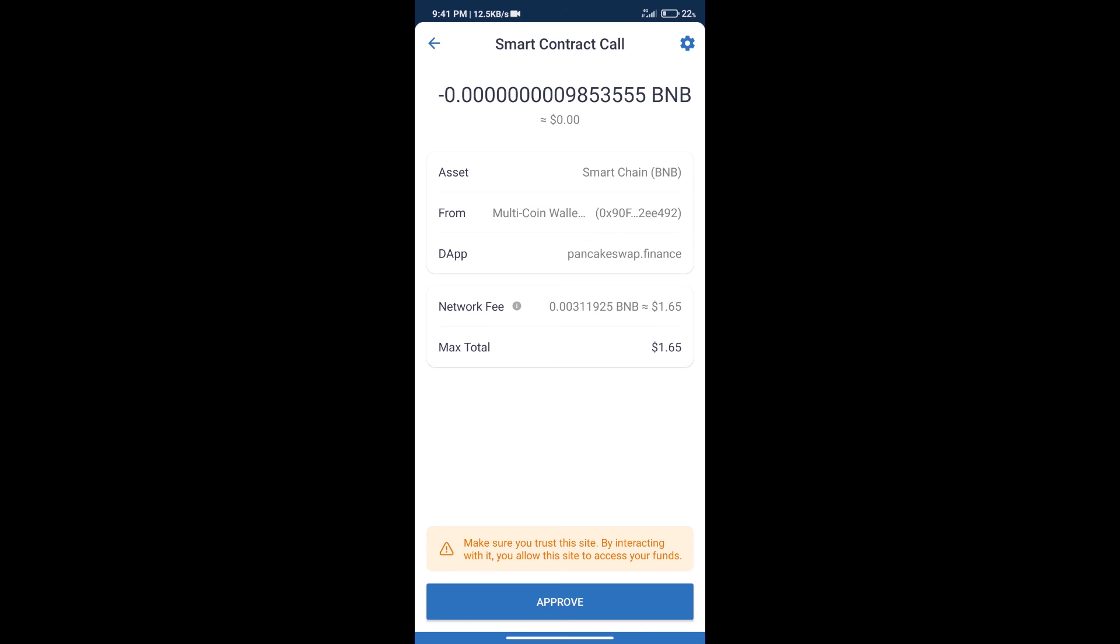And finally, we will get this token successfully. So guys, I have only shared technical process, not financial advice. Invest in cryptocurrency at own risk. Thanks for watching.